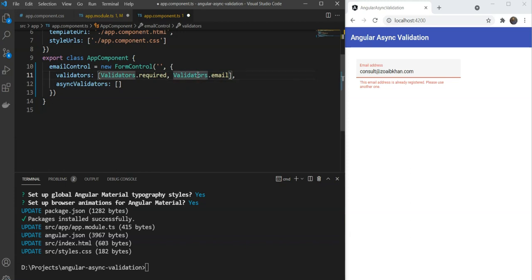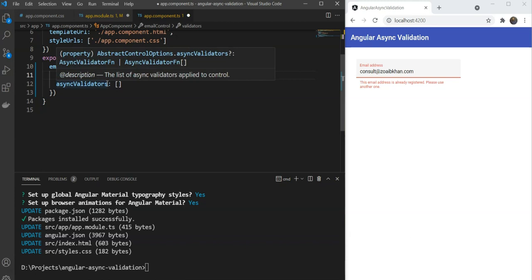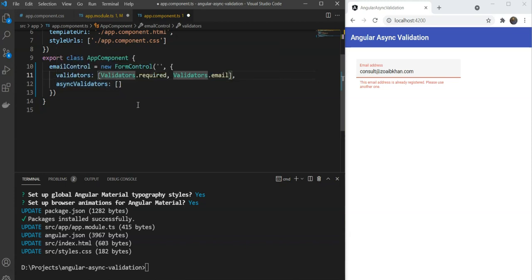For our async validator though, since it is a custom validator, we'll need to define it ourselves. First, we need a service so that we can perform the network call needed for this. Since we don't actually have an API, we are just going to build a dummy one right now.